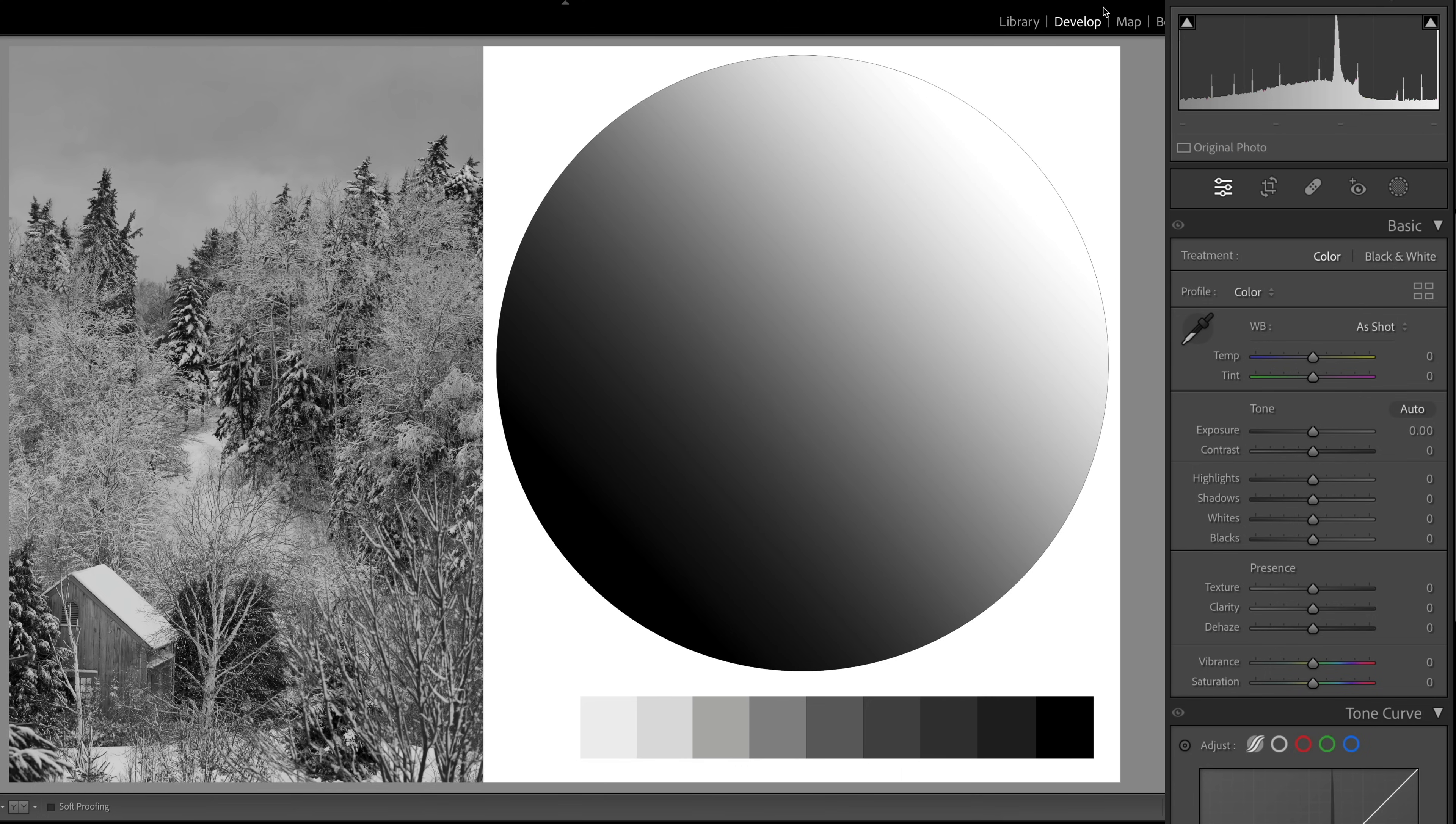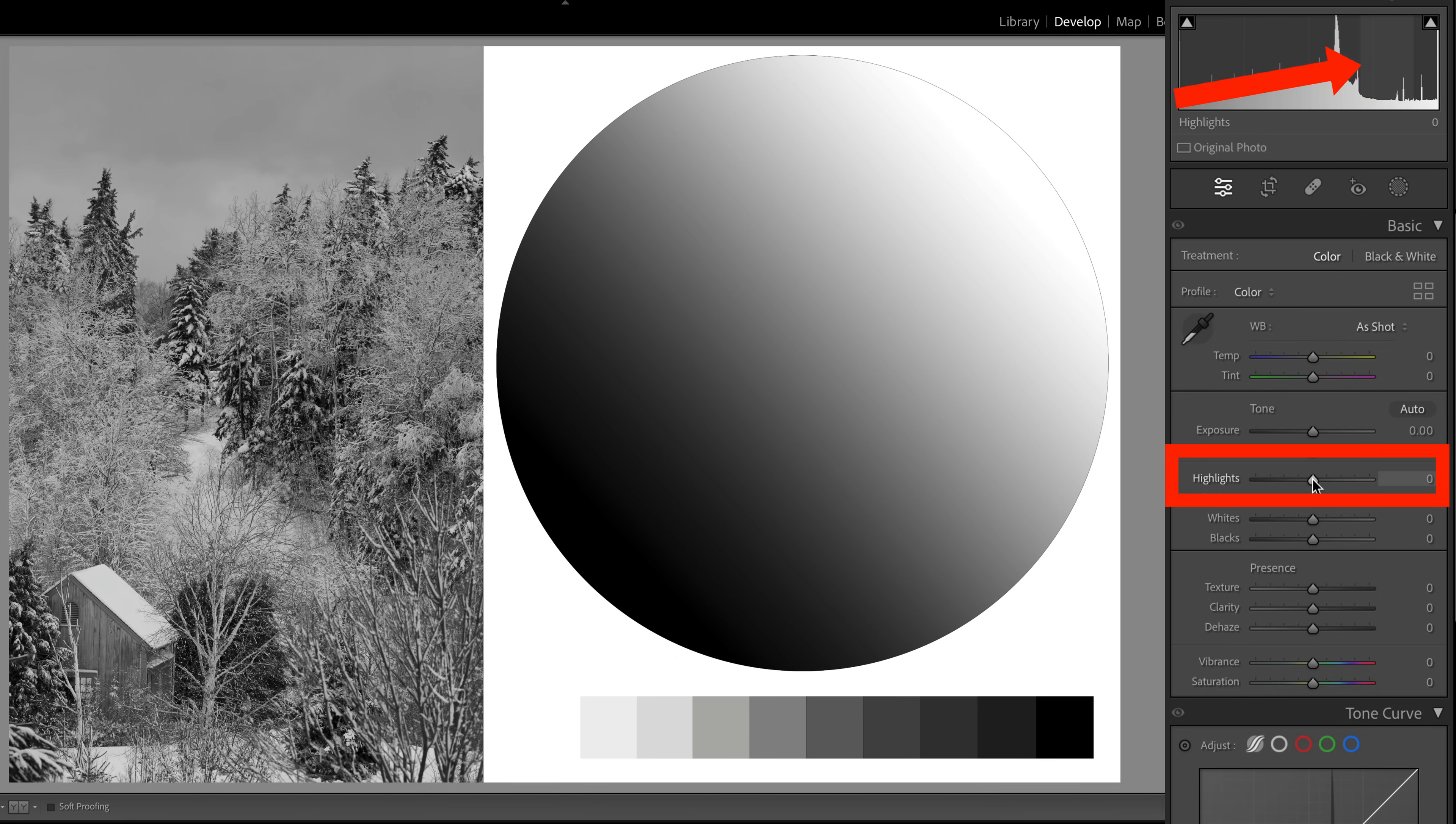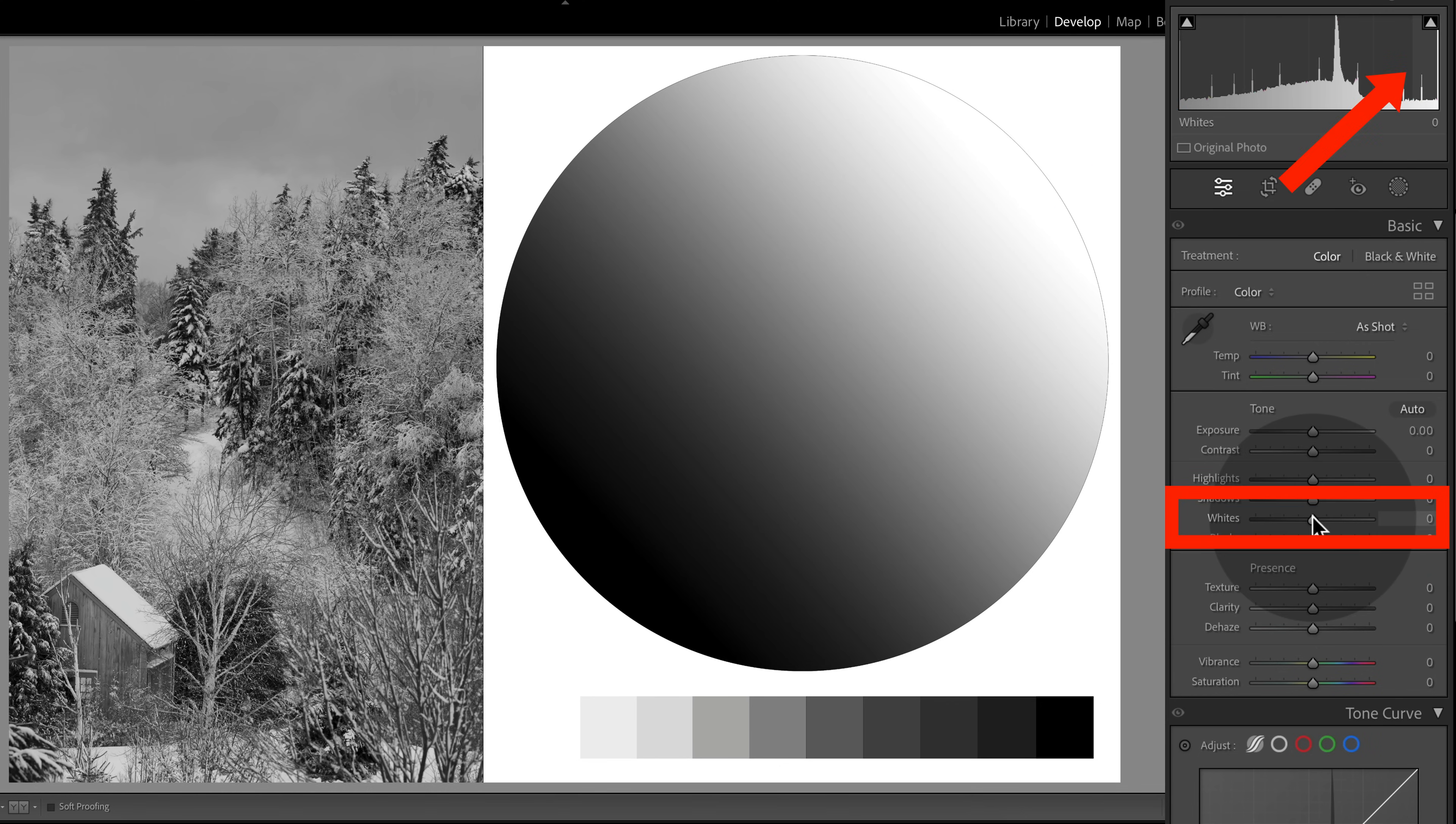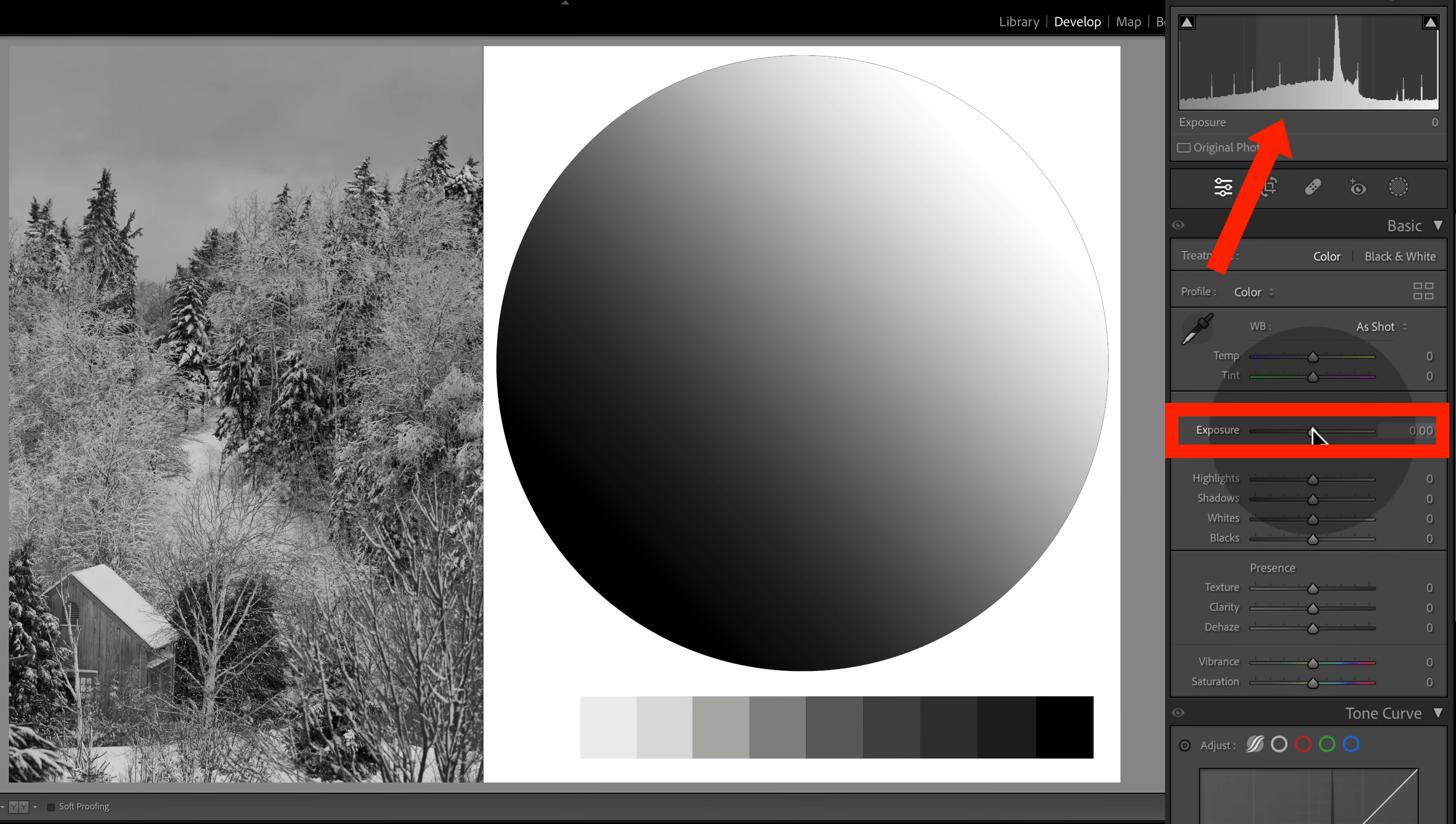When you hover your mouse over a particular slider here in the basic panel, let's go to the highlights. Notice how up in the histogram, certain tonal groups will be highlighted. These ranges represent your five tonal sliders, and this gives you an excellent preview of how many pixels you'll be adjusting with each slider. So if we go down to the blacks, hover over the triangle, the histogram highlights the deepest shadows. Whites will be the brightest highlights, shadows and highlights are the next step in, and the exposure slider represents your midtones.